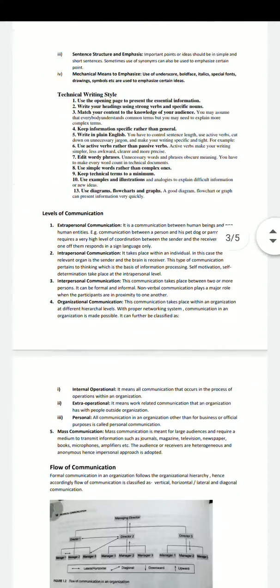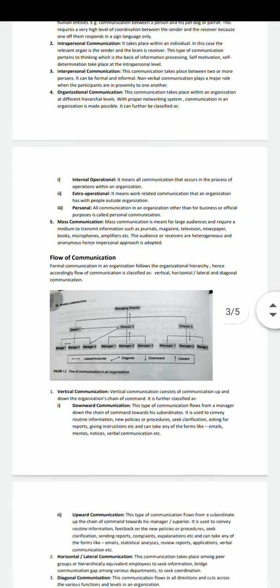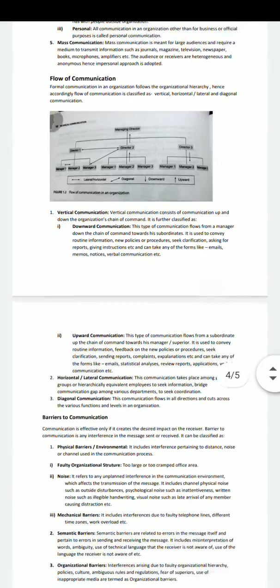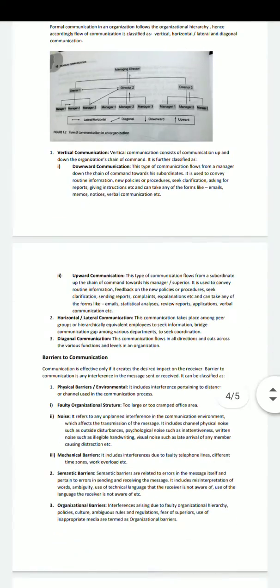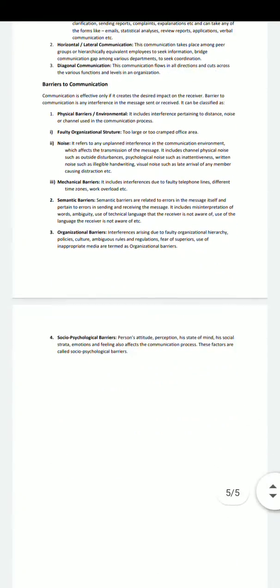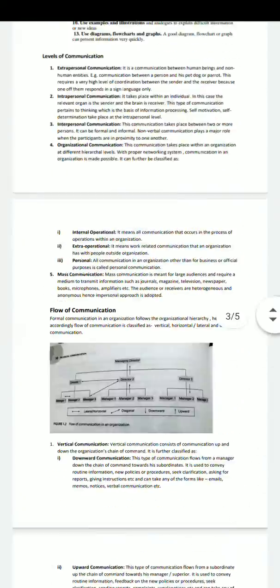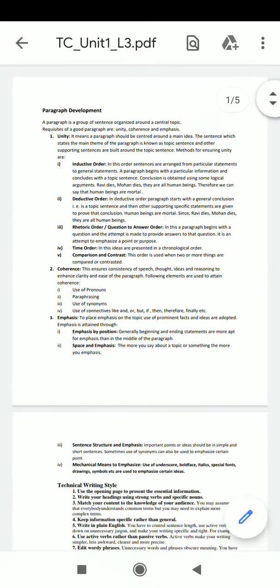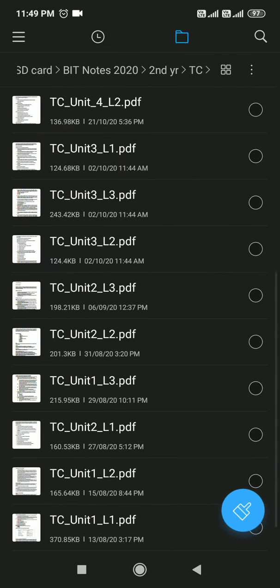Levels of communication, barriers of communication. Please like, subscribe, and share my YouTube channel. All the notes of Unit 1 for all lectures are in the description. Thank you so much.